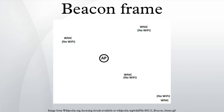Radio NICs generally scan all RF channels searching for beacons announcing the presence of a nearby access point. When a radio receives a beacon frame, it receives information about the capabilities and configuration of that network,